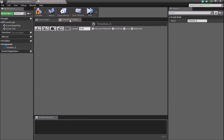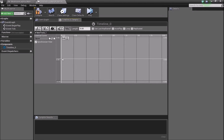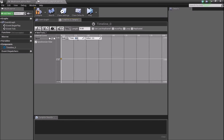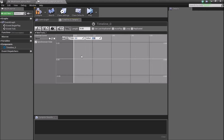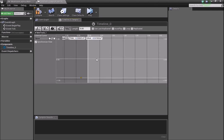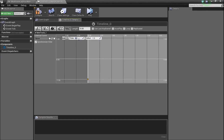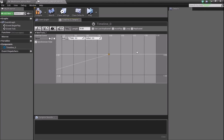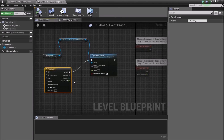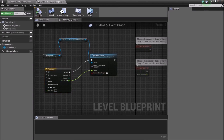Double-click the timeline to open it. Add a float track and right-click to add a key. Set the first key: time to zero and value to minus one. Then add another key: time to three, value to zero. Add one more key: time to five, value to zero. Click Compile and go back to the event graph. Select our track and connect it to the value input. Press Compile again.